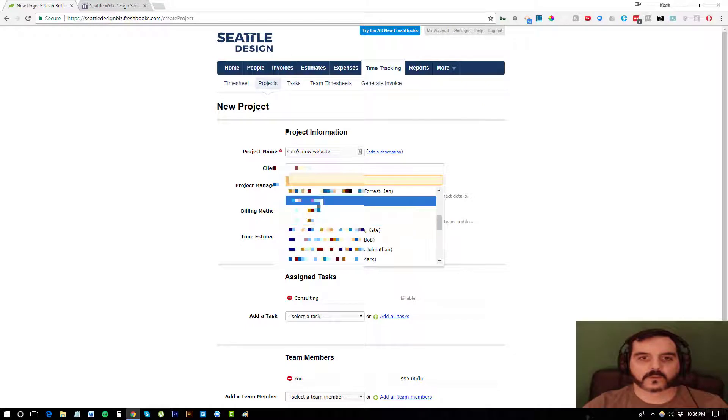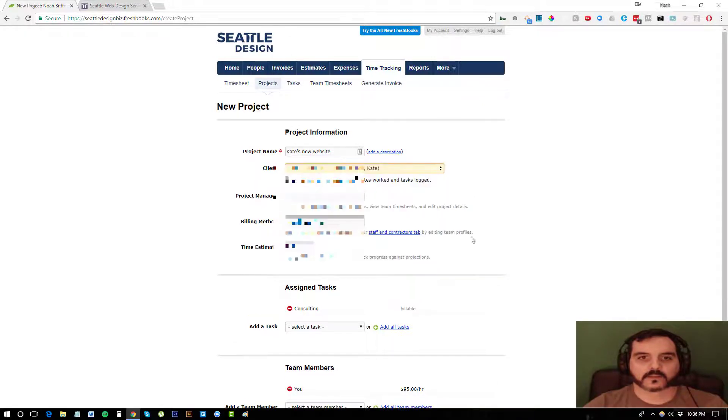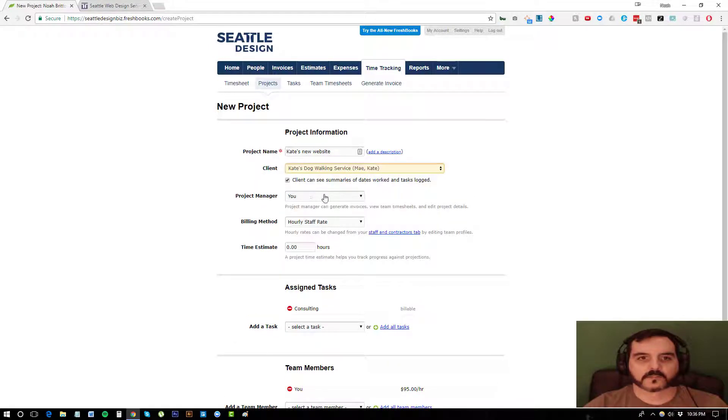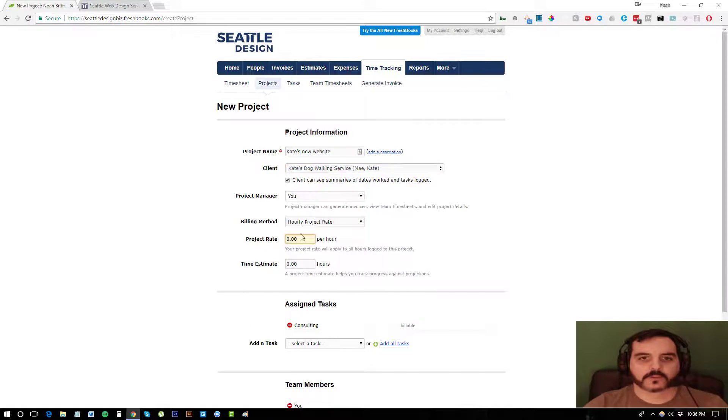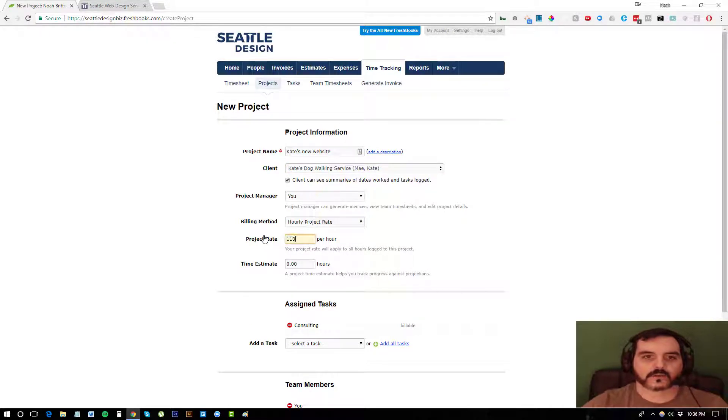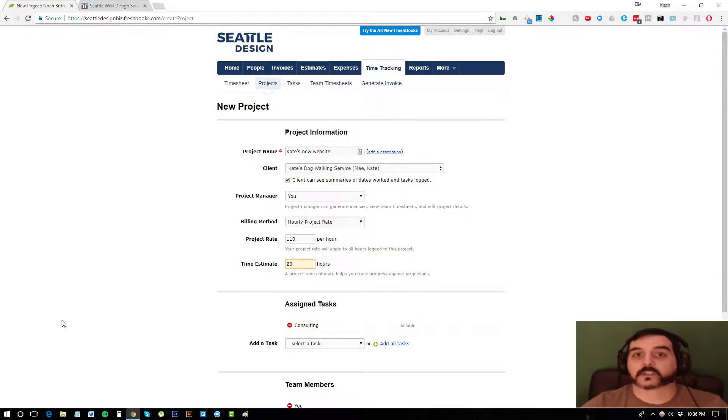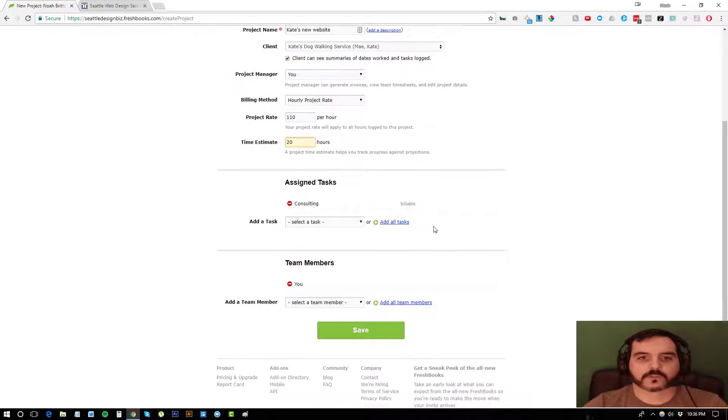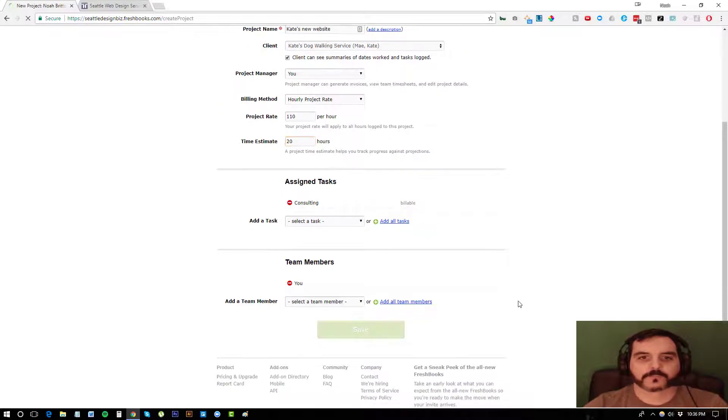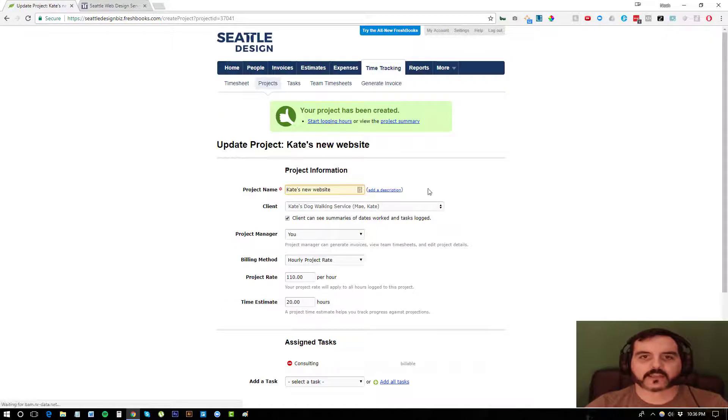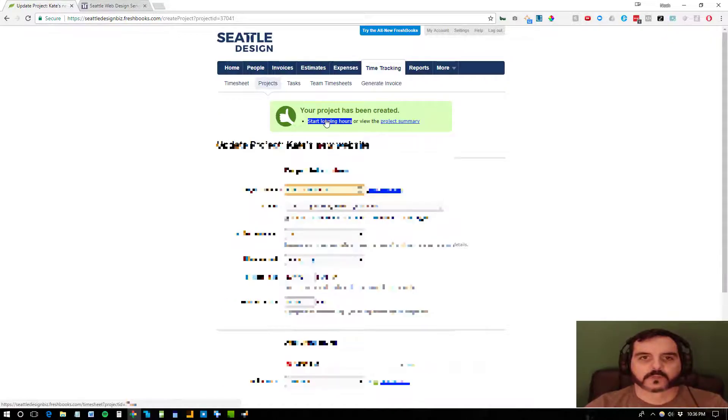So let me go in and select Kate. And I'm going to put my project rate, which is $110 an hour. And I'm actually estimating her website is going to take 20 hours to create. I'm not going to add any other tasks or team members.